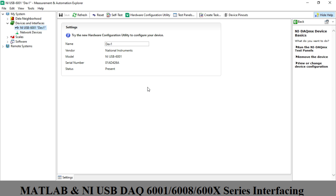So that covers the first part — how to connect and interface an NI DAQ device with MATLAB software. In upcoming videos I will show you how to acquire and generate digital and analog data using MATLAB with the help of an NI DAQ card. Thank you.